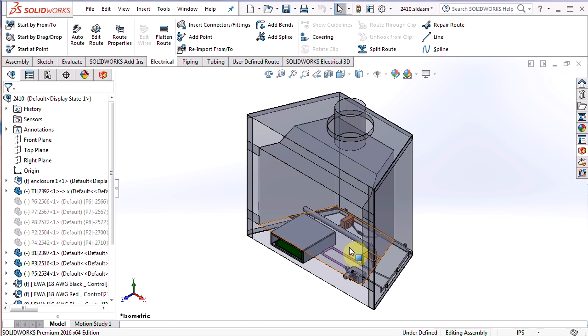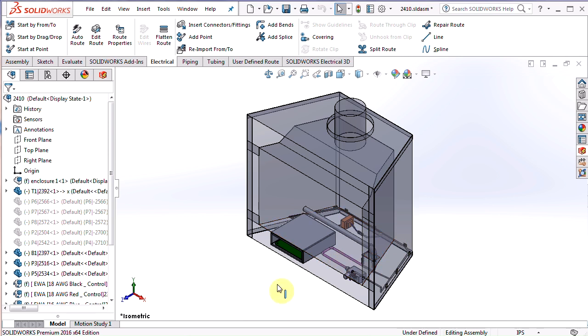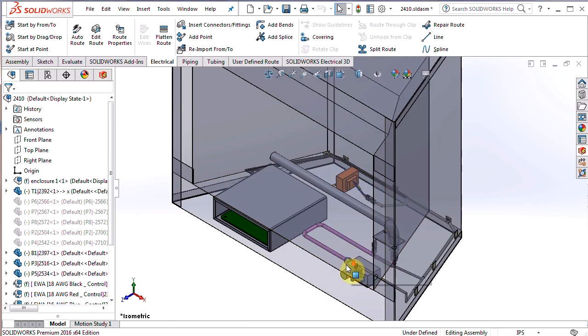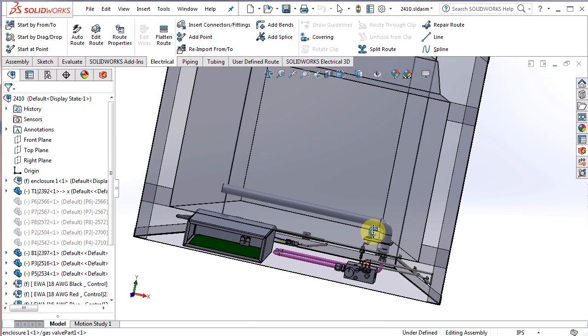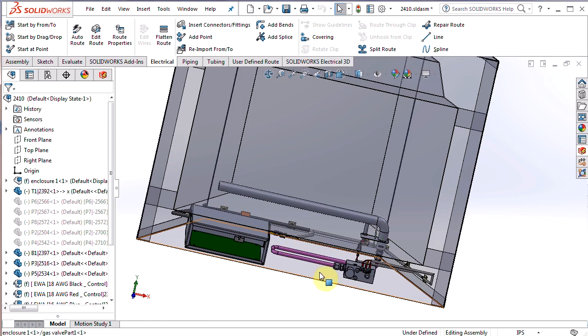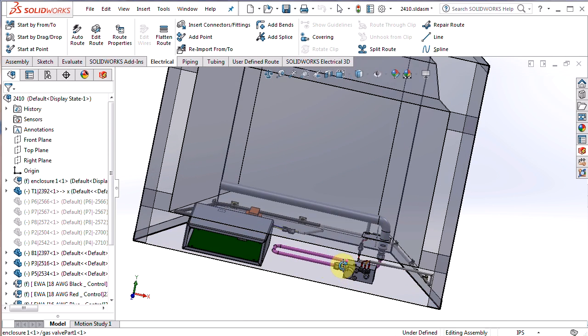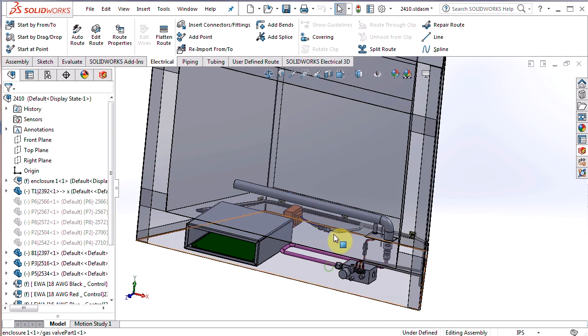If you take a look at my screen, I have a model of a gas fireplace that I've been working on. I've already routed a harness in between a lot of these electrical components here, and now I'm ready to create a harness drawing.